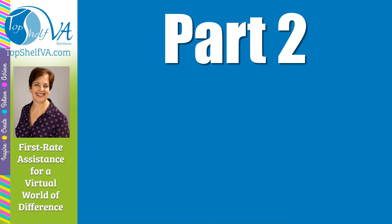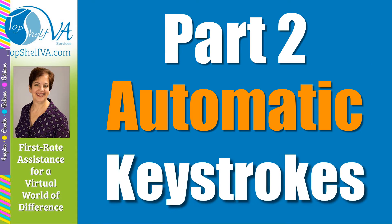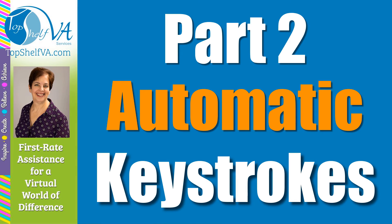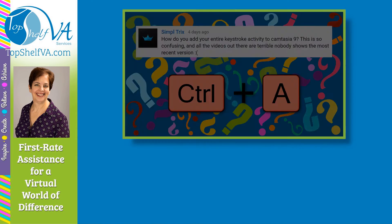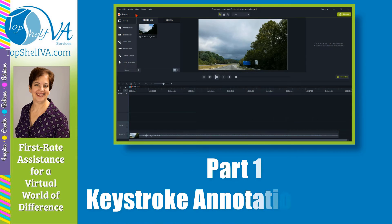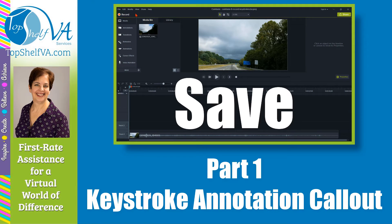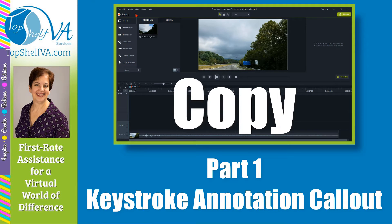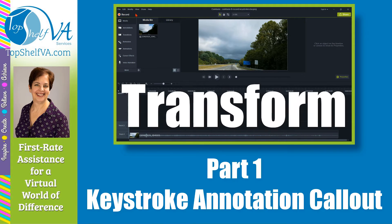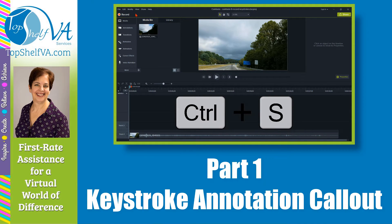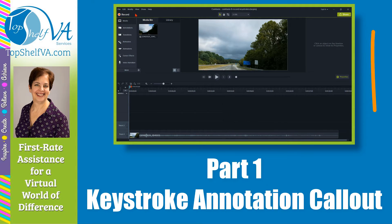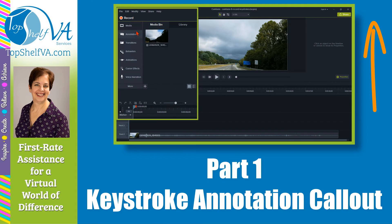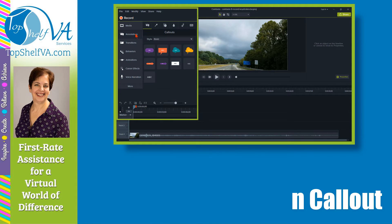Today is part two for capturing keystroke data automatically as callouts in Camtasia 9 using the Camtasia 9 Recorder and in the Camtasia 9 Workspace. Part one was demonstrating how to use the Camtasia 9 keystroke annotation callout to manually show keystrokes within a video. If you haven't watched it yet, I'll have a link to that Camtasia 9 tutorial in the description below and at the end of this tutorial.